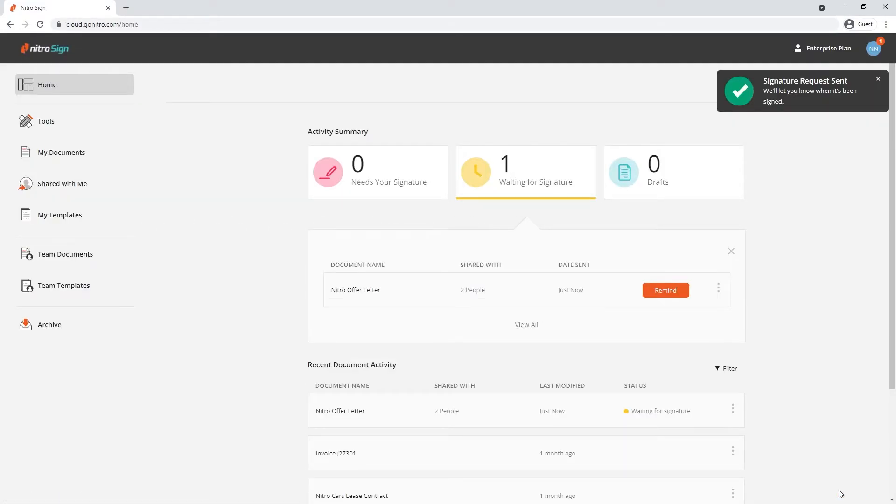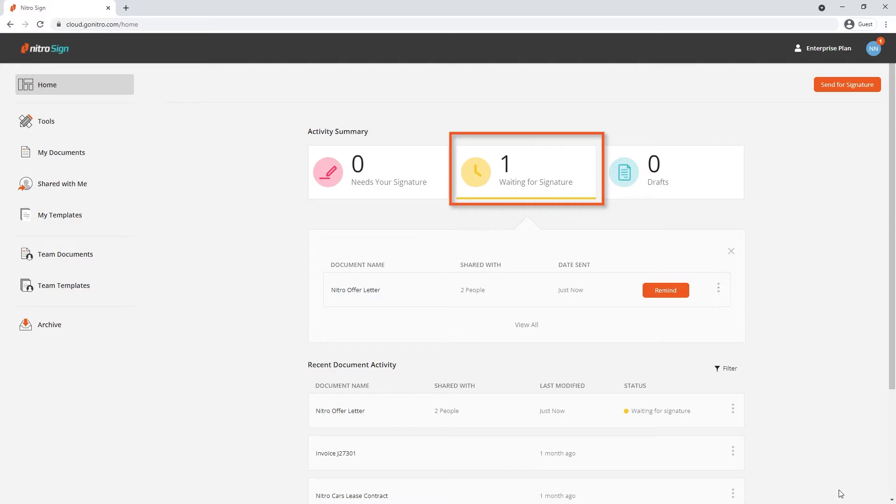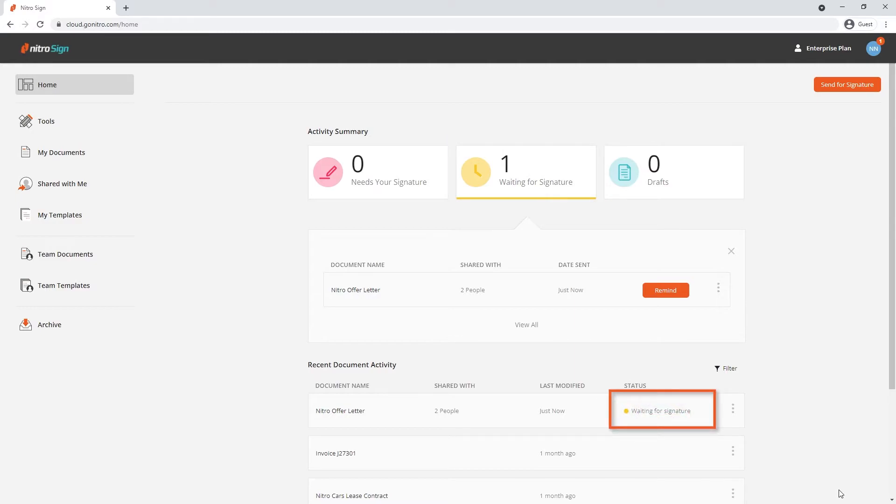Our recipients will immediately receive an email notification and NitroSign will navigate back to your home screen, where we now have one document waiting on a signature highlighted here. I can see the status of my document and send additional reminders through the remind button.